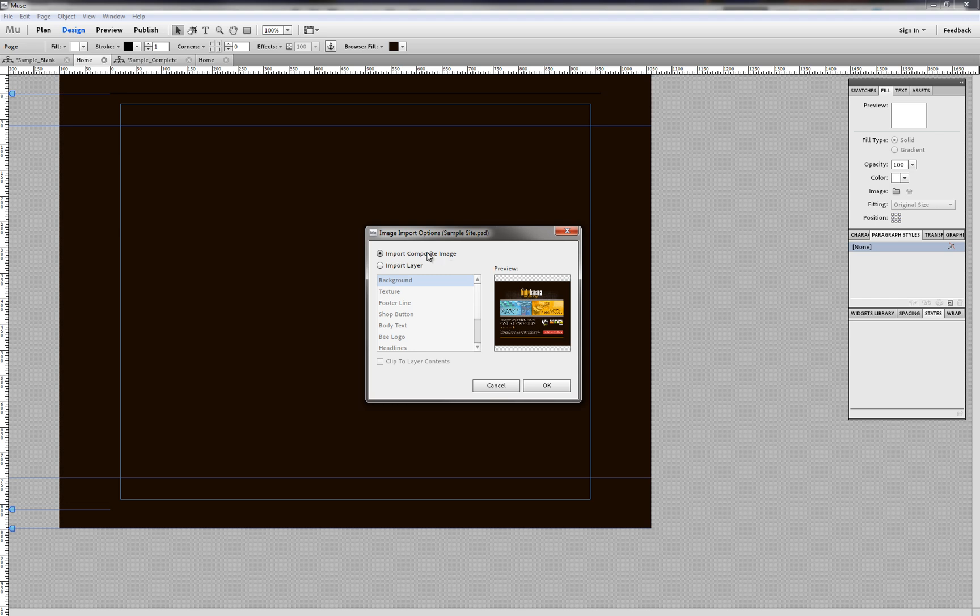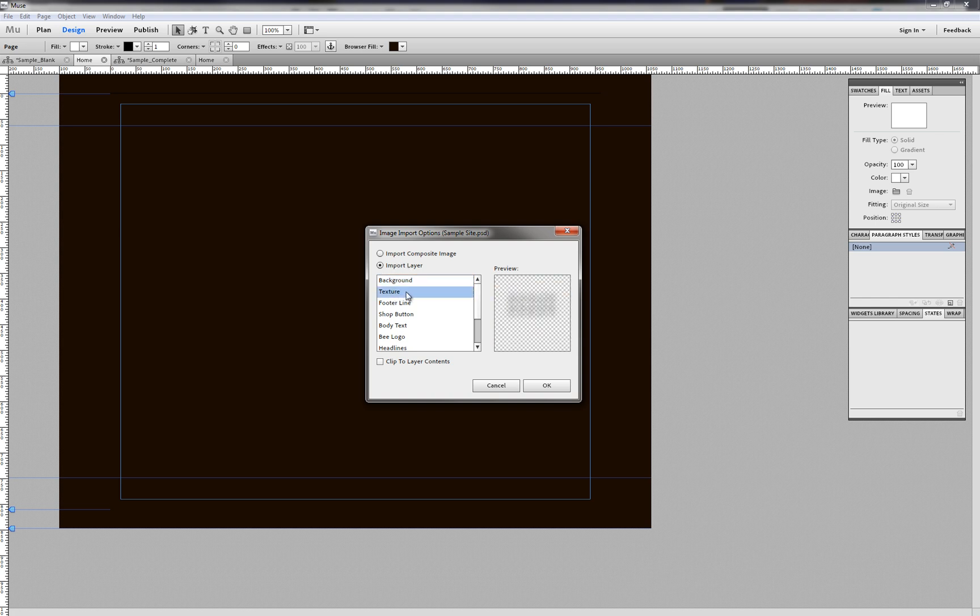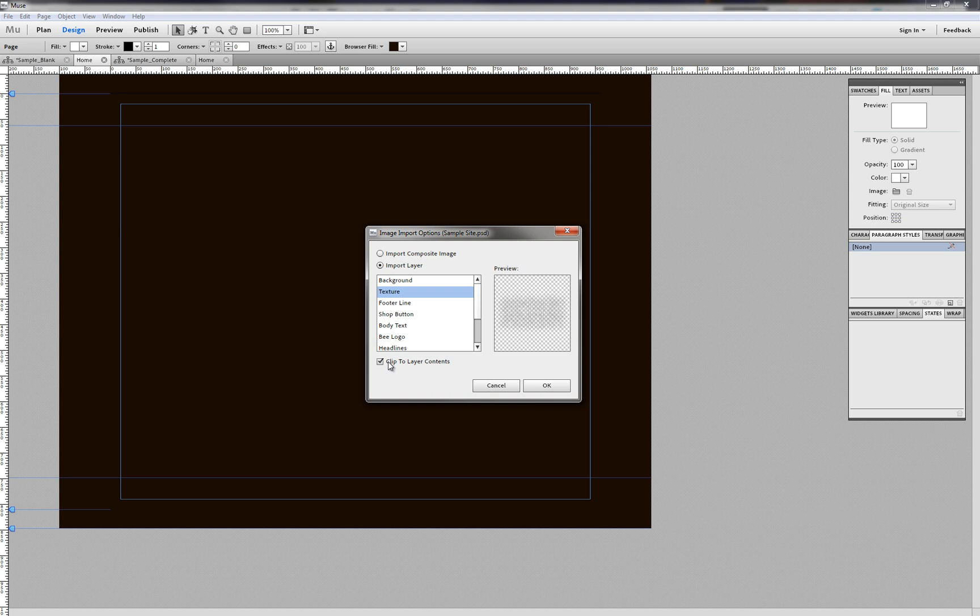And now we have the image import options. In this dialog box, we have the option to import a composite image, which is basically a flattened version of our PSD file, or we can import a specific layer of the file, which is what I'm going to do. So I'm going to select the texture layer. The reason I'm selecting texture first is because it sits at the bottom of our Photoshop layers. I find it easiest to work from the bottom up to avoid any arrangement in Muse. And now once I've selected my layer, I'm going to click Clip to Layer Contents, and what this will do is change the size of the frame on the graphic from the Photoshop canvas size to simply the exterior boundaries of the graphic itself.